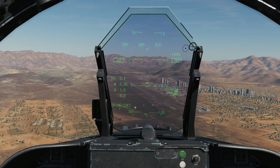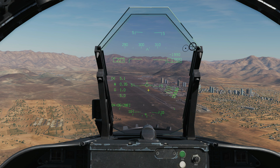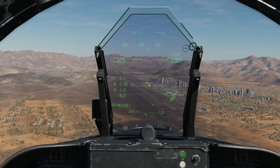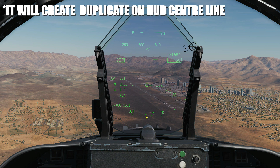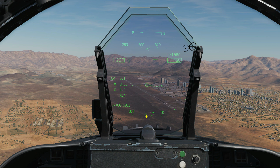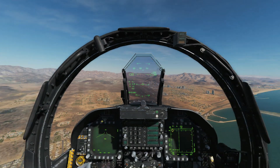Here we've got MiG-29 markers from our RWR. We can choose whether to display RWR threat symbology on the HUD, and here we've got it turned on. In nav mode, the velocity vector and pitch indicator are uncaged, meaning they're not fixed to the HUD in terms of left-right azimuth. In a big crosswind, they can be blown off the side of the HUD. You can cage these instruments back to the center line by pressing the cage/uncage button. In air-to-air mode it is automatically caged; in air-to-ground it is automatically uncaged.